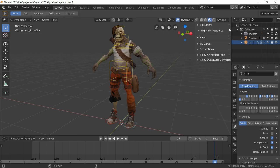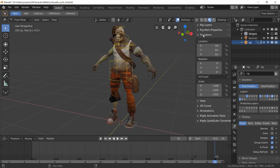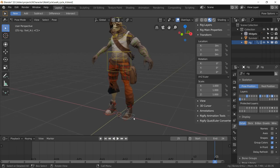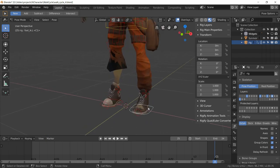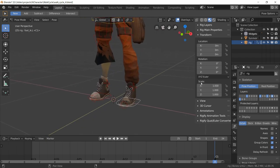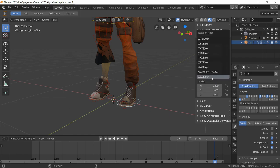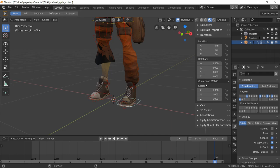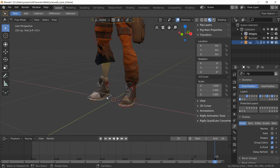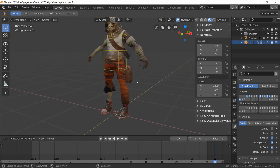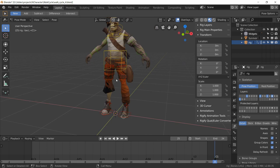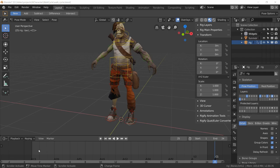Open the transform panel and select controls like the foot IK control. Make sure the rotation mode is set to XYZ Euler — Rigify defaults to Quaternion WXYZ, but quaternions are difficult to read in the graph editor. Set all the controls we'll use to Euler rotation; this makes the animation much easier to work with in the graph editor.